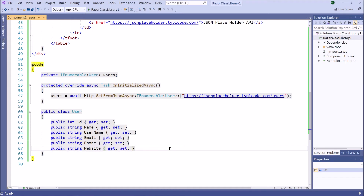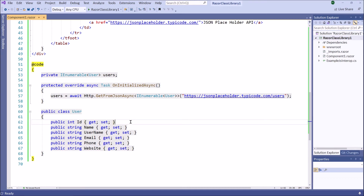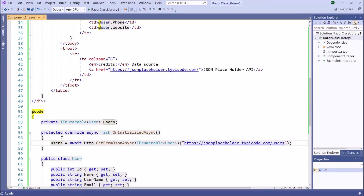Inside the dataset we have 10 users. Therefore, first we create a class corresponding to the elements inside the JSON Placeholder's dataset. Because the dataset inside the JSON Placeholder is an array, we created a users array. Then we created an OnInitializedAsync method. Inside this method, we get data from the JSON Placeholder by using the HttpClient. Now inside this array we have all users' data.